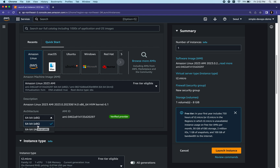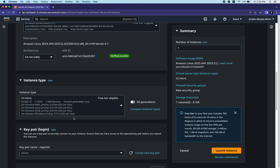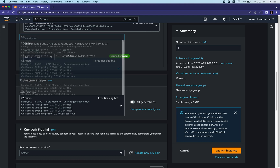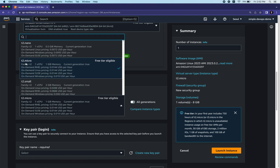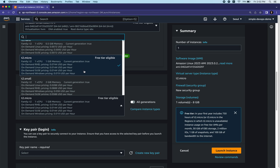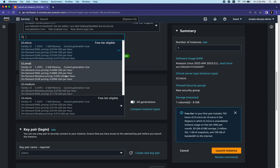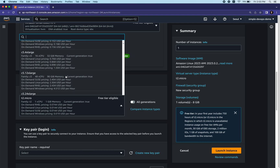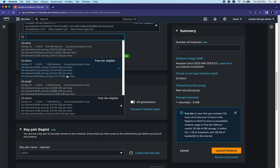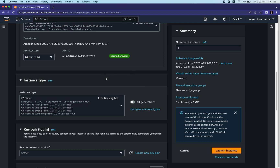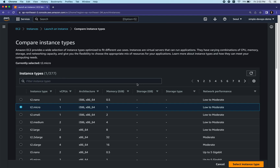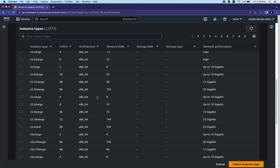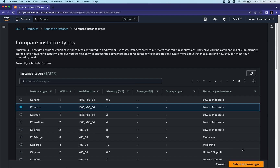Next, configure architecture - you can leave it as 64-bit x86. Next is the instance type. By default it's t2.micro and it's free tier eligible. There are other instance types like t2.small, t2.medium, and others, but most are not free tier eligible. We'll continue with t2.micro. You can also click 'Compare instance types' to compare several options.